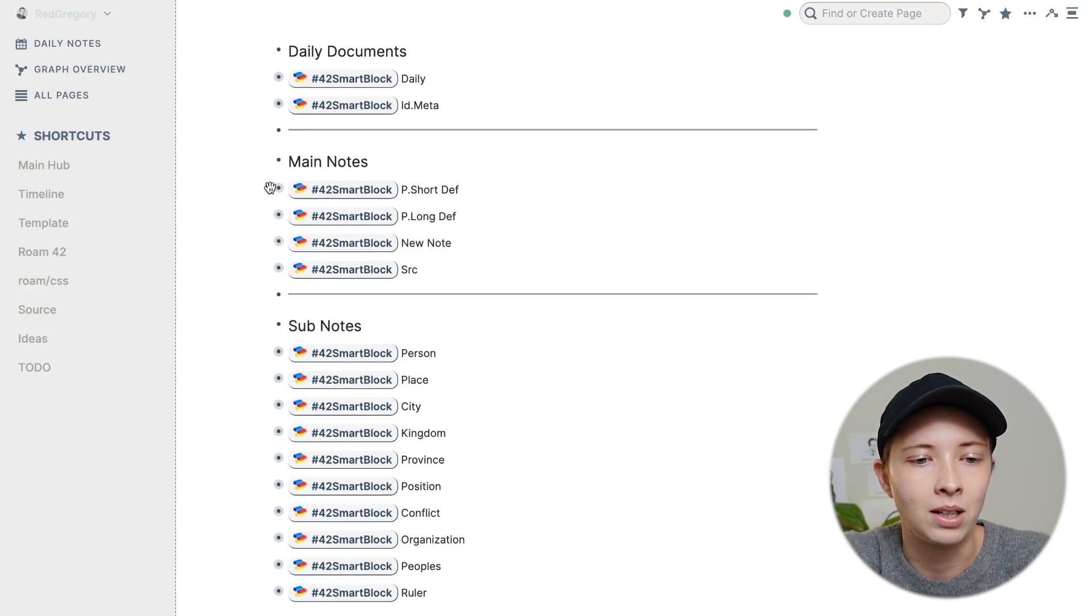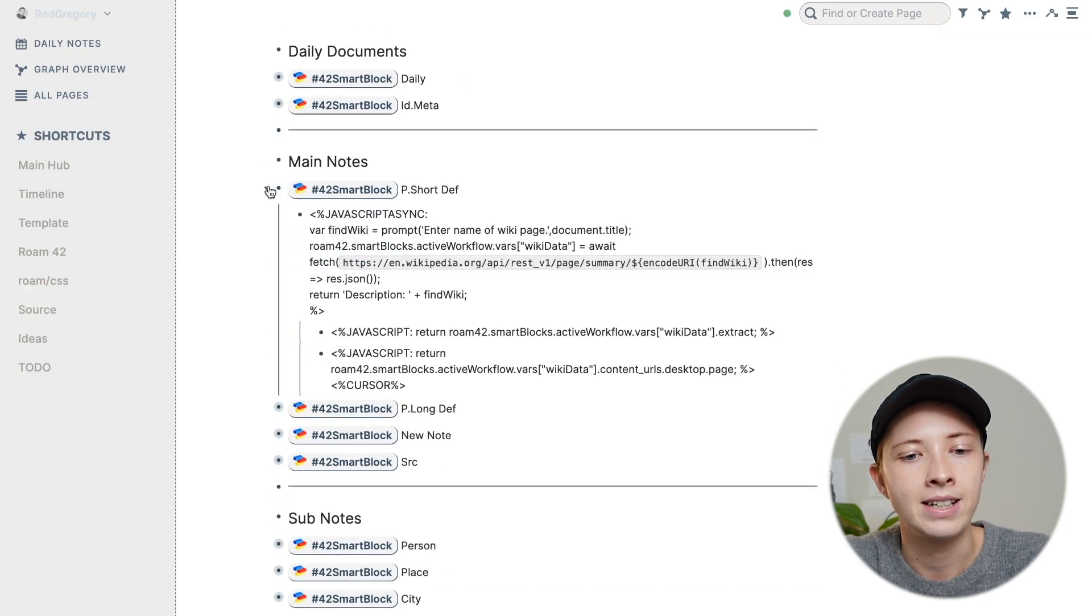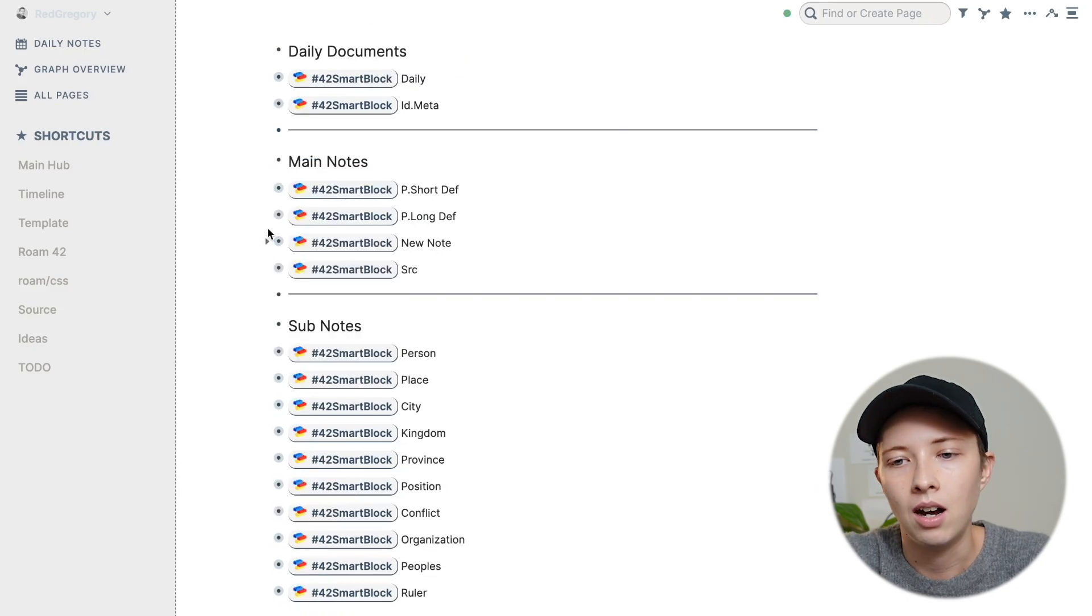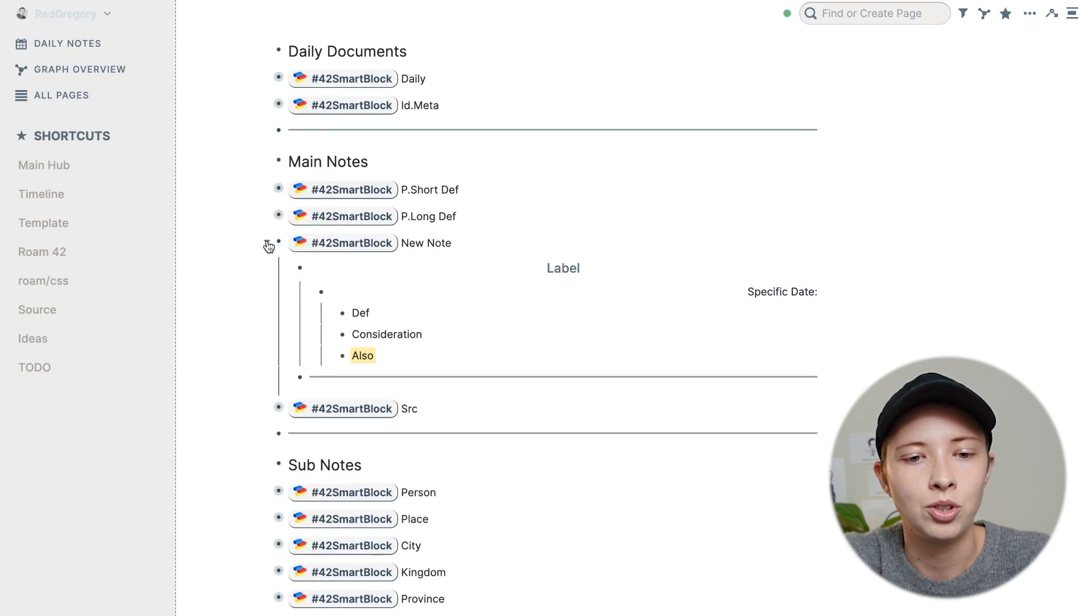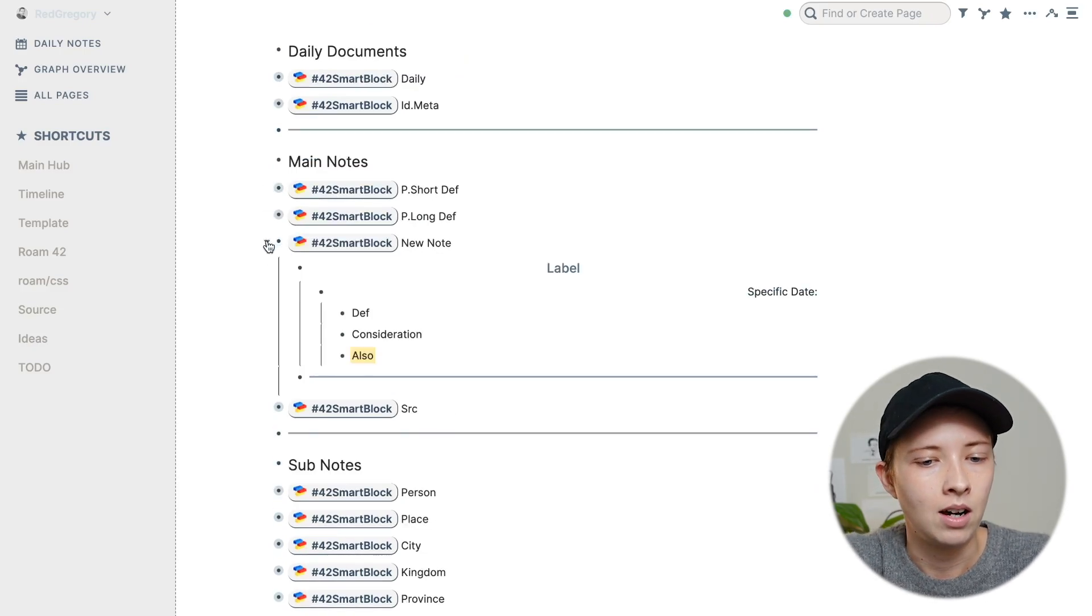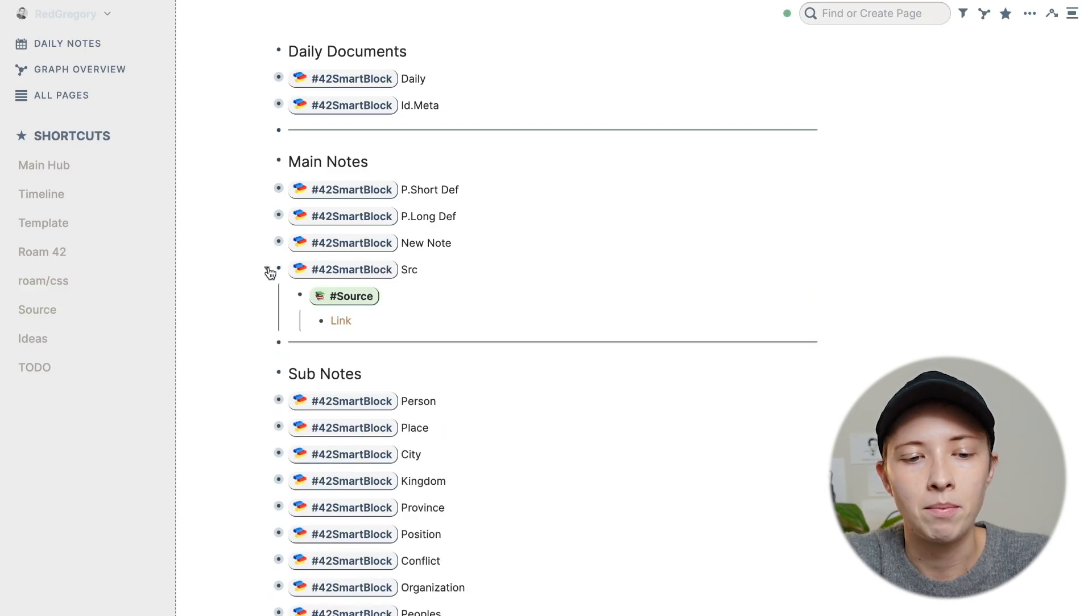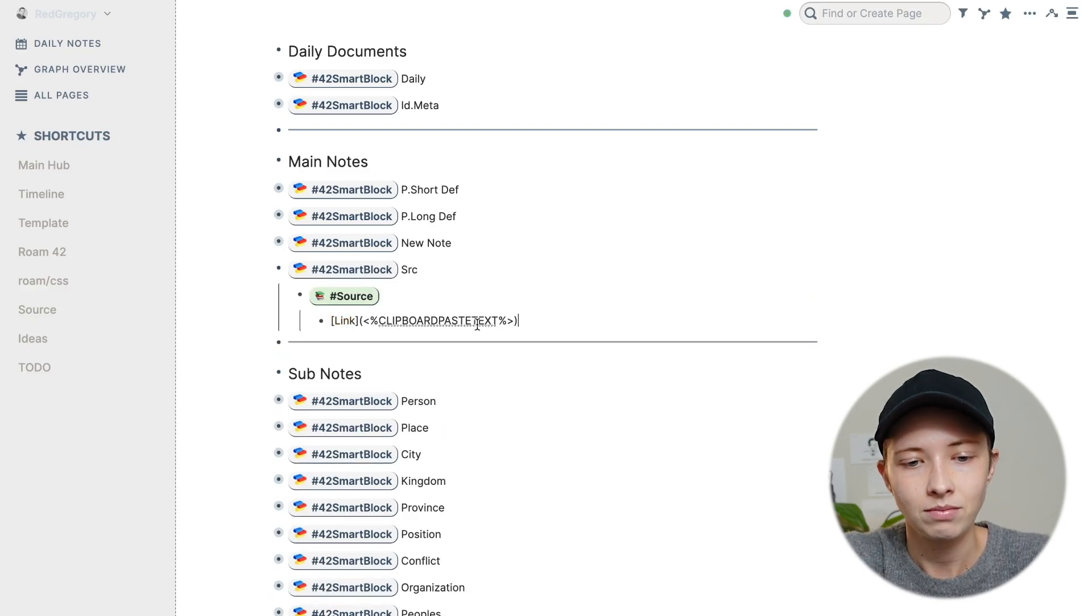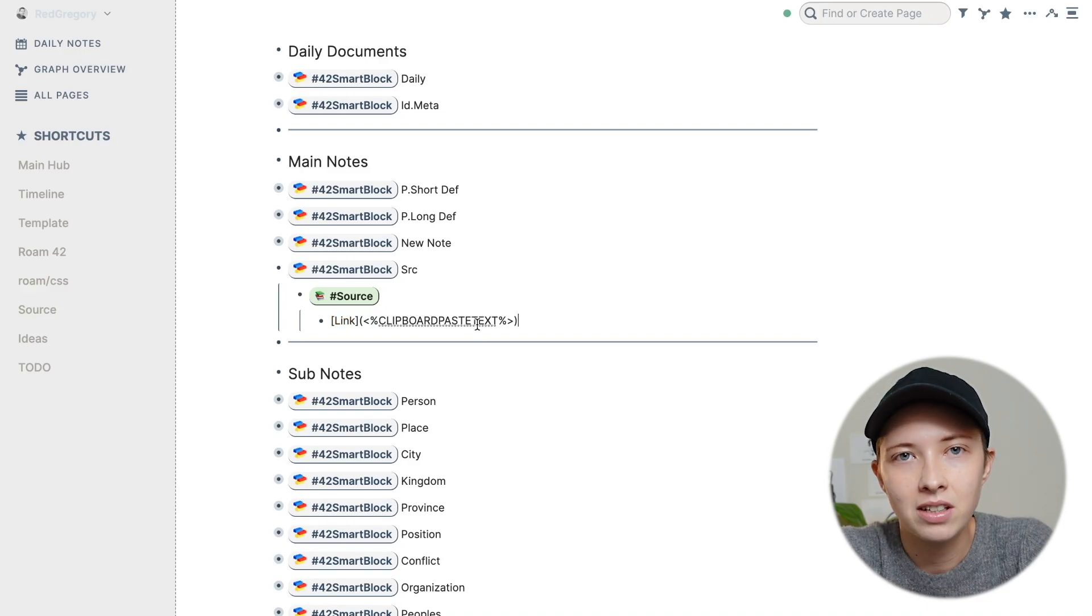You can also do special formatting. You can automate link formatting with clipboard paste. So pasting whatever is in your clipboard.